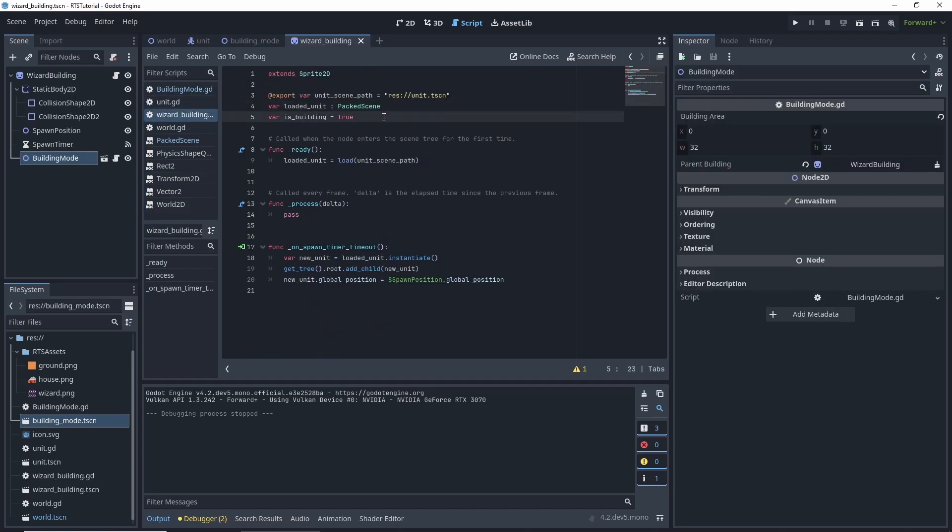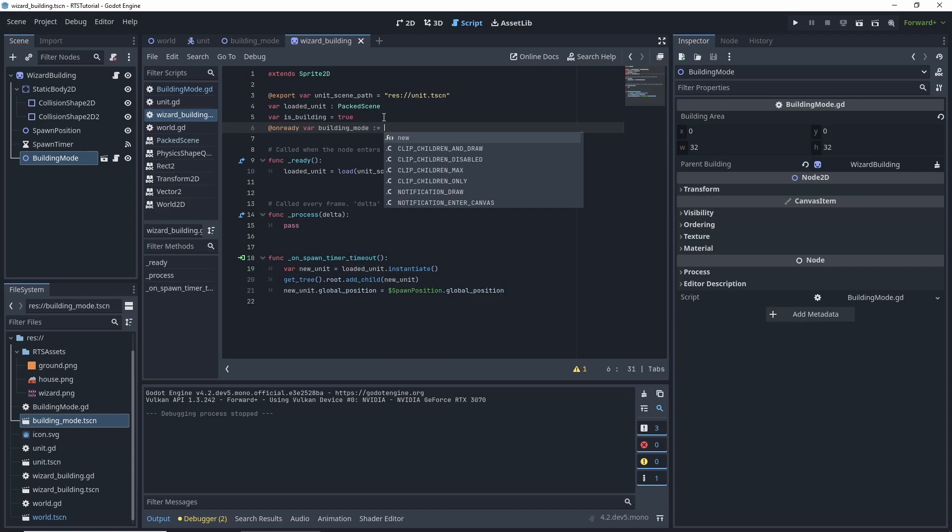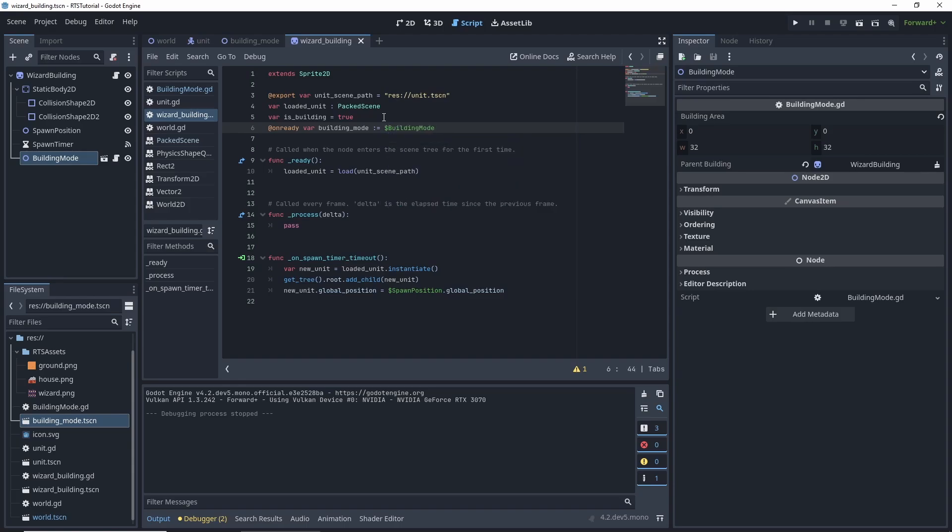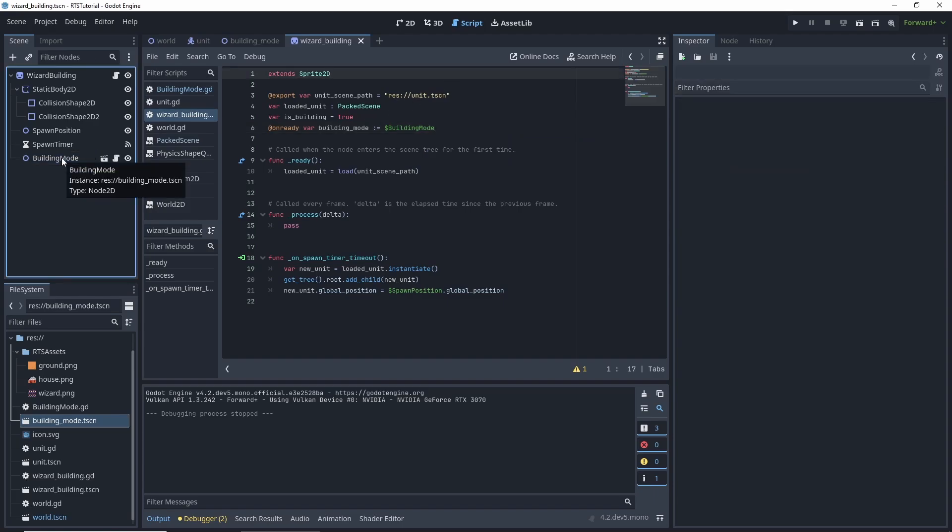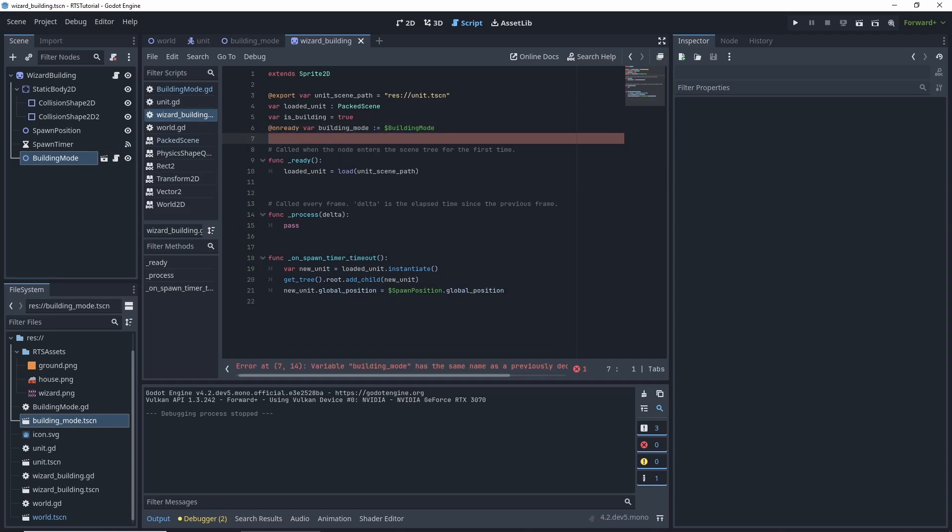And we'll set it to true by default because when we're going to add this, it will be by default in the building mode because we're not going to be able to be building it until. So we have our building mode. We want an on ready variable. And we want to call it building underscore mode. And you want to do colon equals, dollar sign, building mode. You could also have... So deselect and then control select and drag it over like that. Exact same thing.